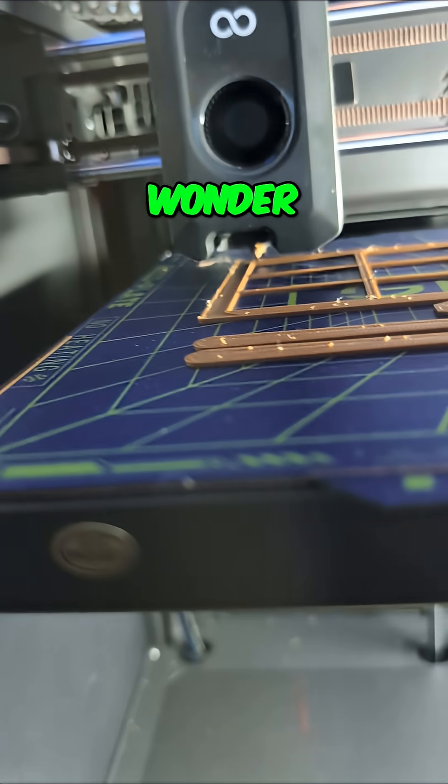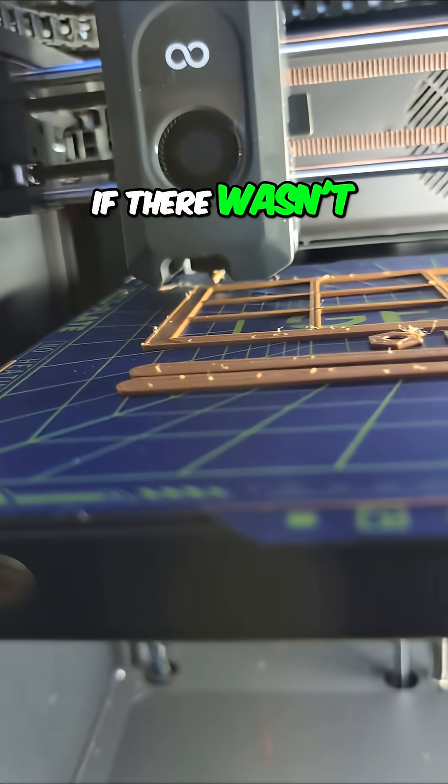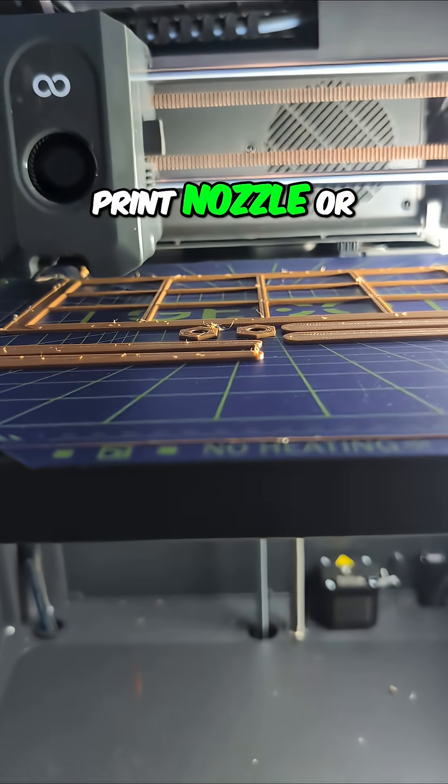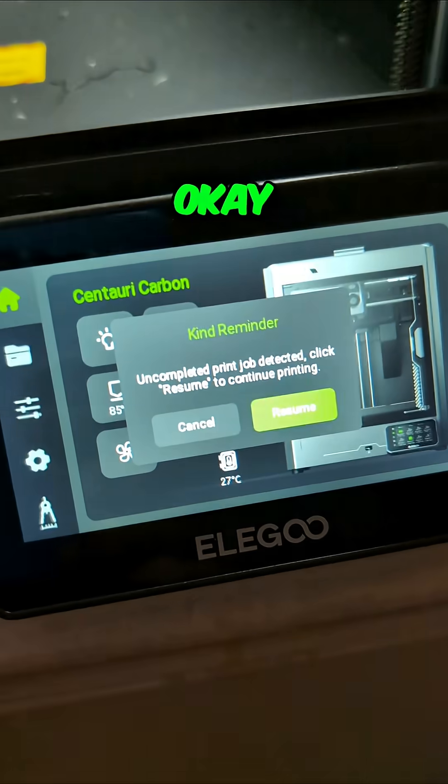I kind of wonder if there wasn't like a clog in the print nozzle or something.